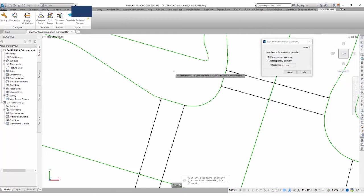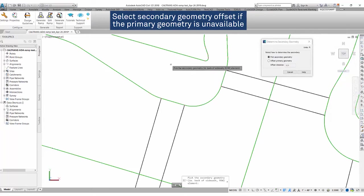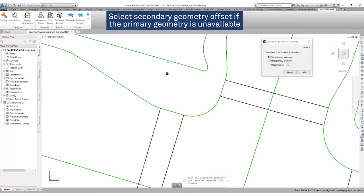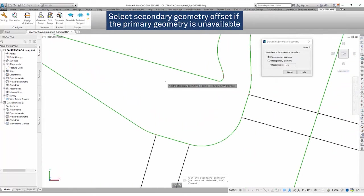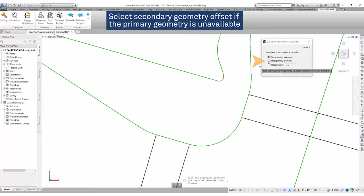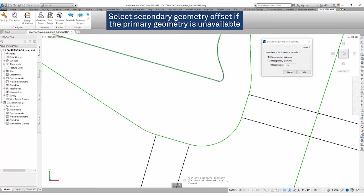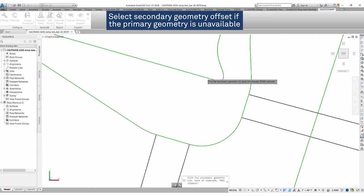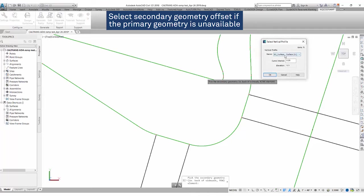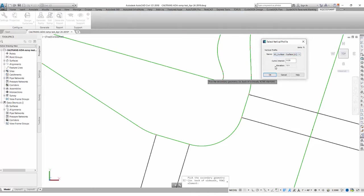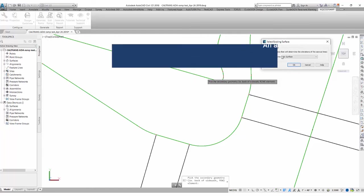We'll select a secondary geometry. If we do not have one, we can then offset the primary geometry to obtain a secondary geometry. Or if we have one readily available to use to represent the back of our sidewalk or our property line, we will select at this moment. Again, we have the vertical profile selection available. We'll click OK.